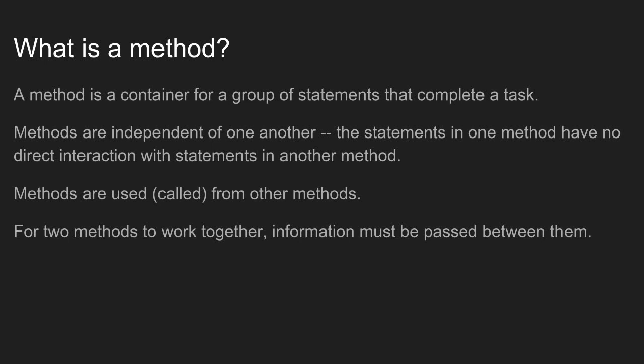However, methods are used by other methods. So the correct terminology for using a method is calling a method. You say one method calls another method. That's how they work together. But because methods are independent from one another, to work together there needs to be a way of passing information from one method to the other.